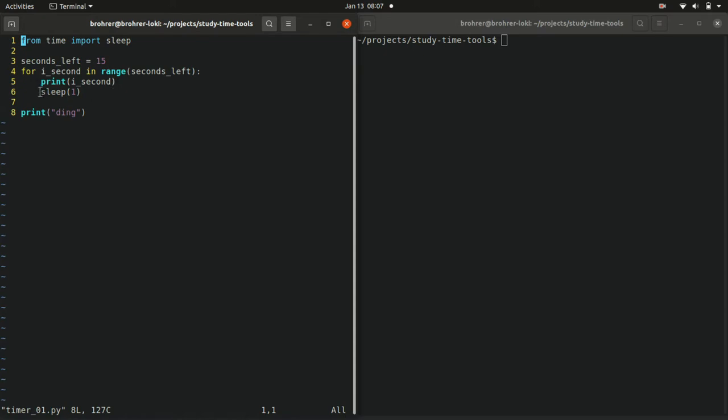This merits a little bit of unpacking. Let's start with the range keyword. This is a function that's so useful it's built into Python.